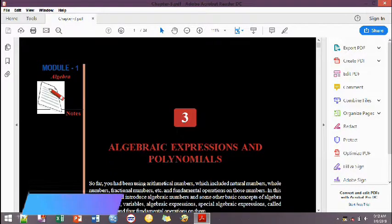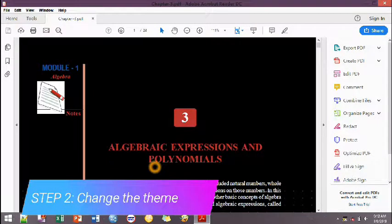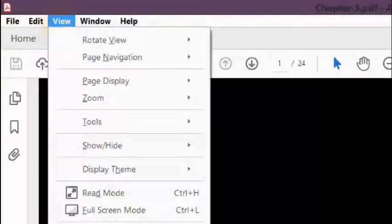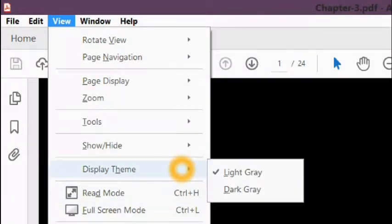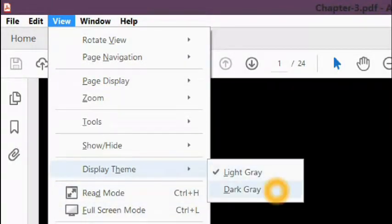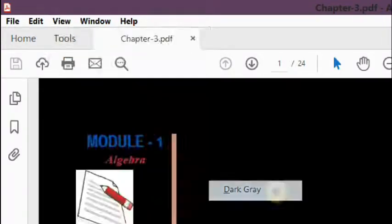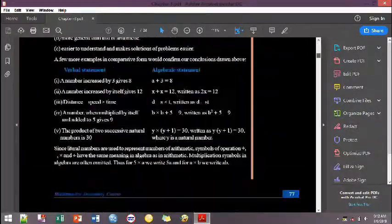We can also change the theme. Click the View button, then Display Theme. Choose Dark Gray. That's it.